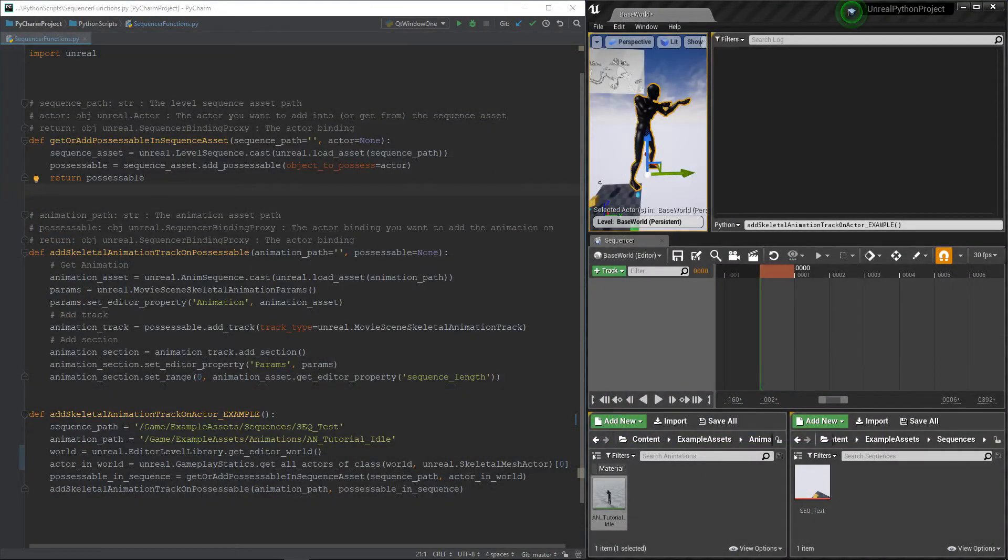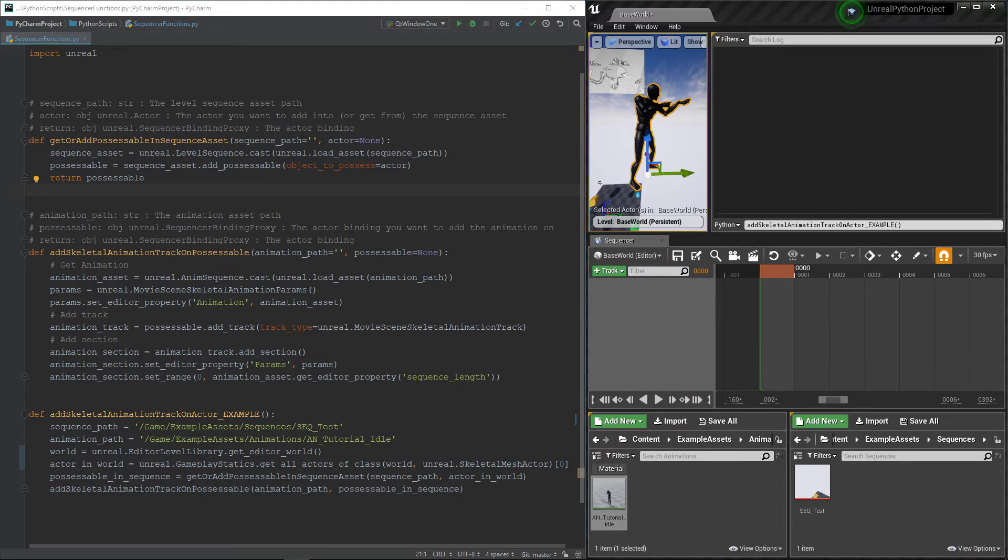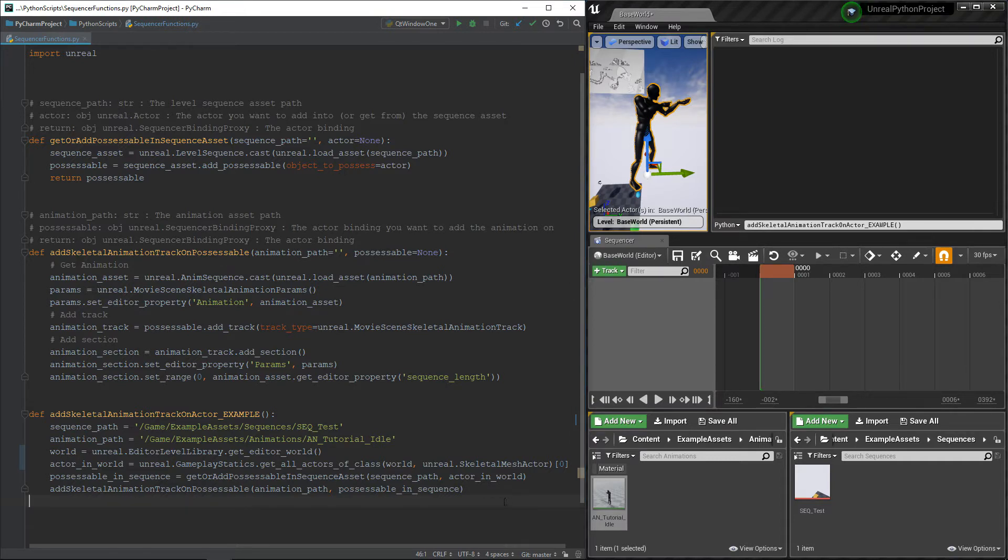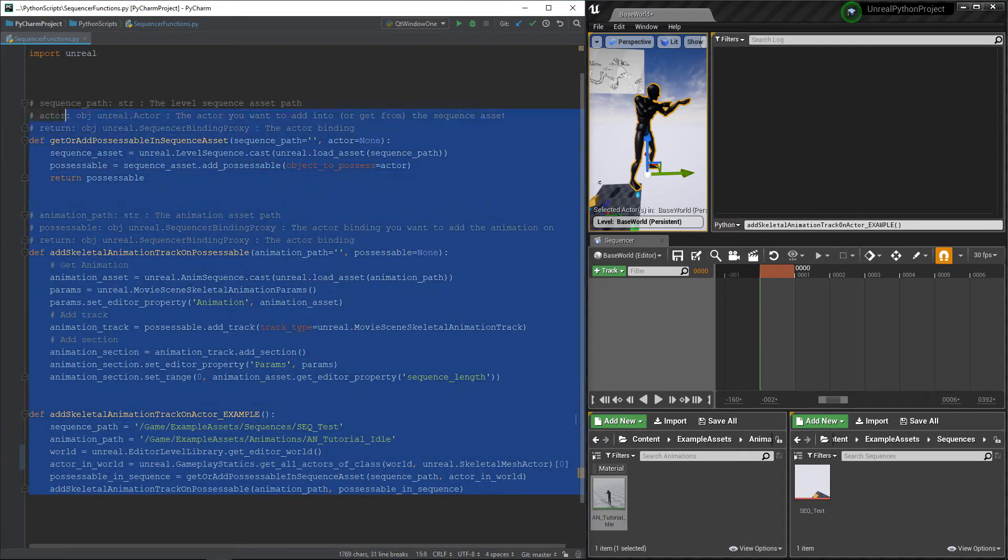Good morning everyone and welcome to this new video! Today we will tackle something that is probably way too complicated for nothing, and it is how to add an animation track into the sequencer with Python. We have a lot of code to look at, so here we go.